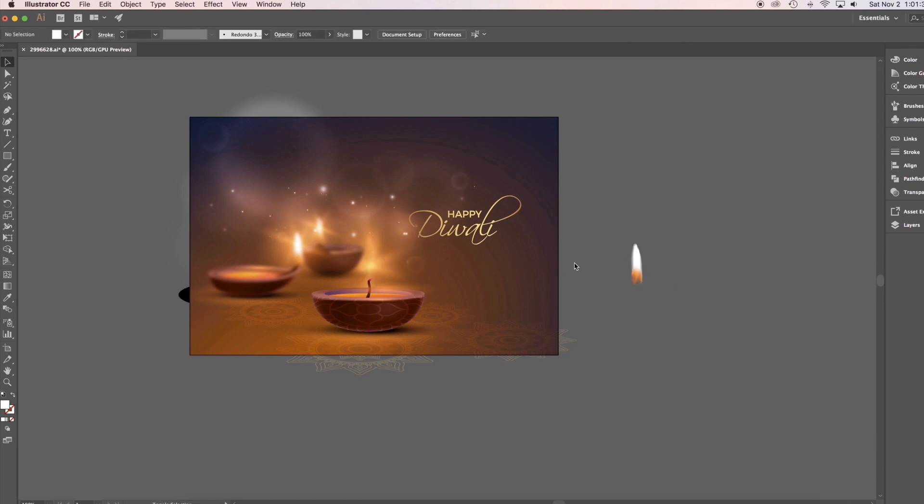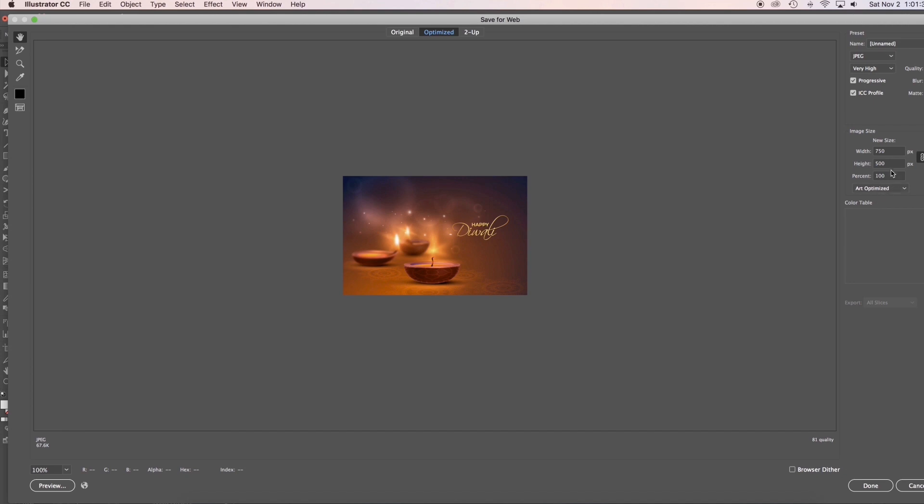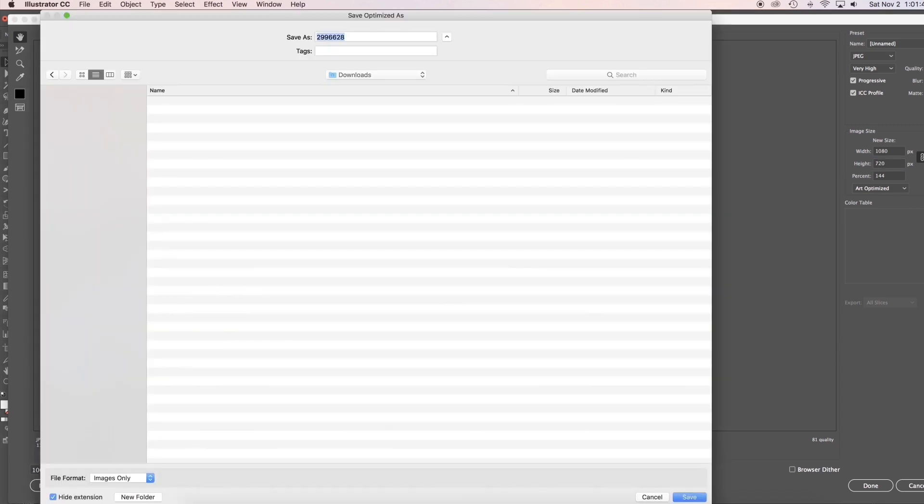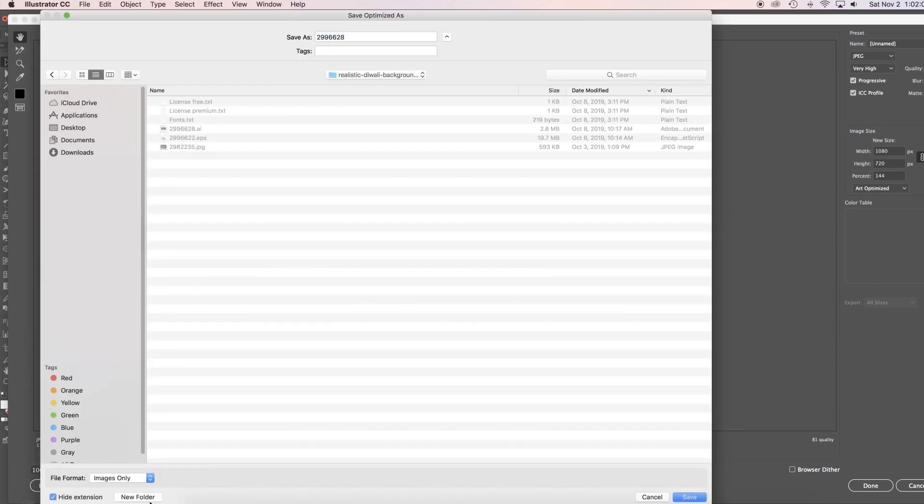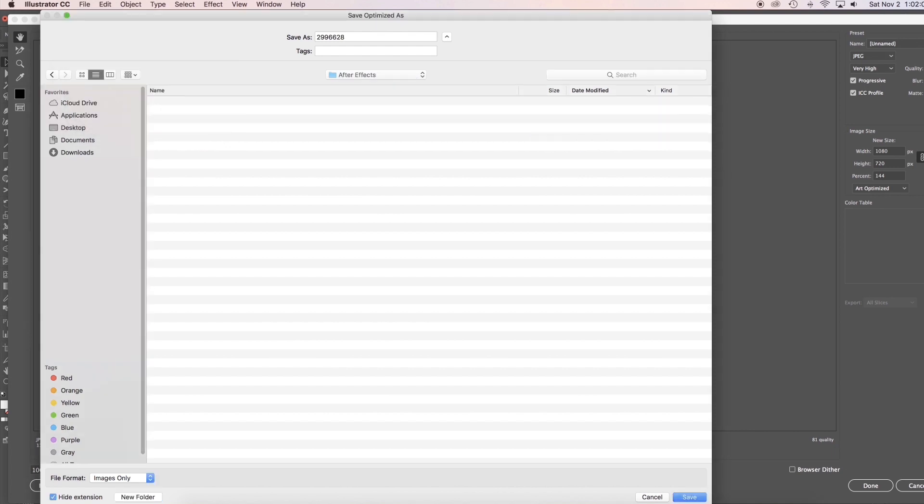Then save a JPEG copy of this artwork. Then set a dimension you like. 1080 pixels width is fine for me. Save it as your background.